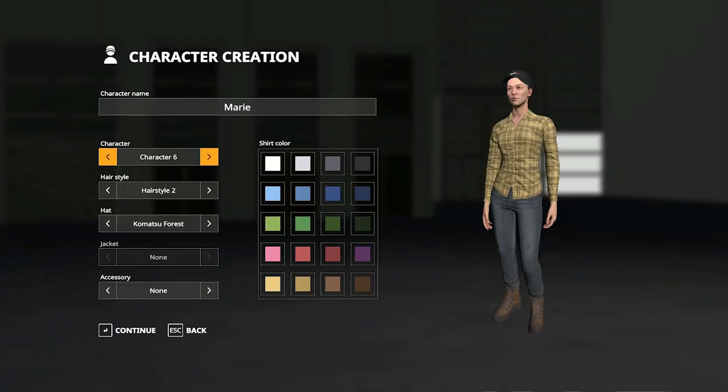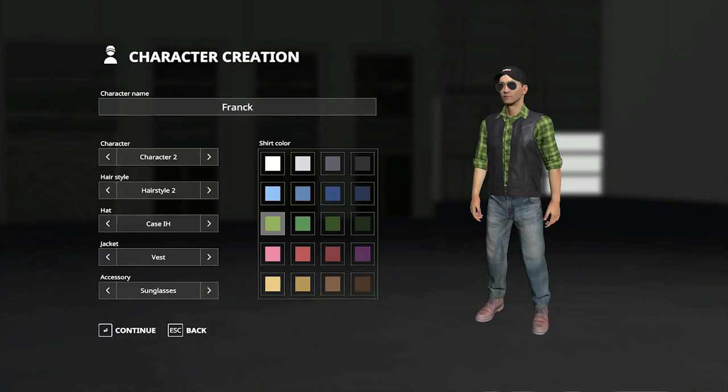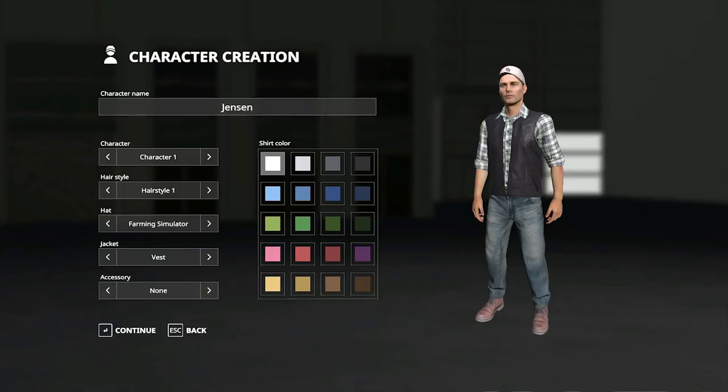But that has now been dramatically increased in Farming Simulator 19. We have some screenshots from Giants to show you today. First things first, we have four males and four female characters, so eight different characters to choose from all together.